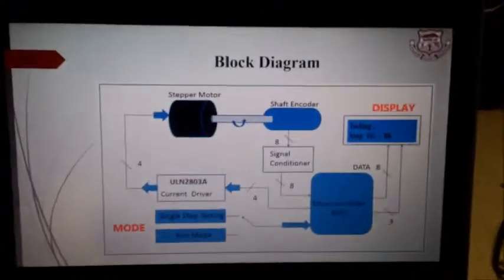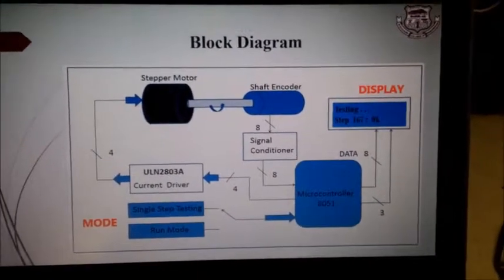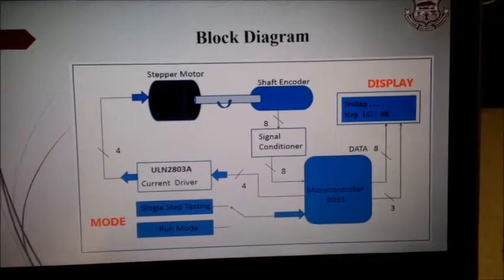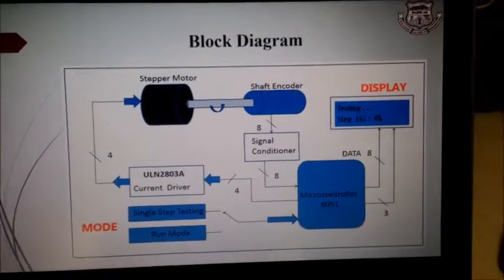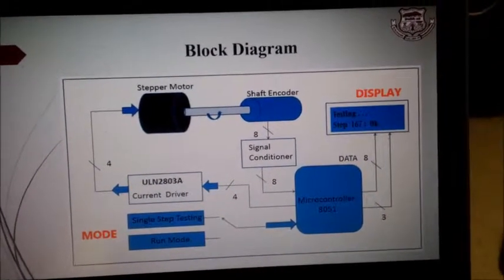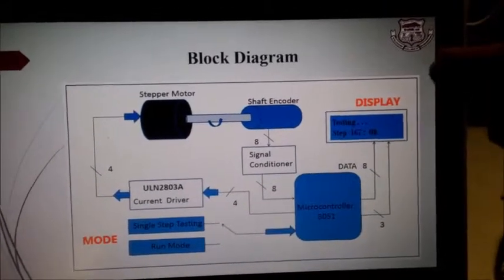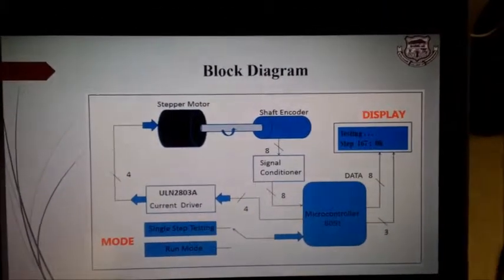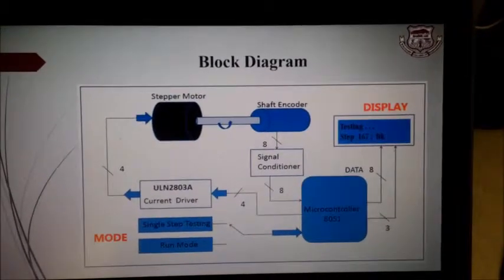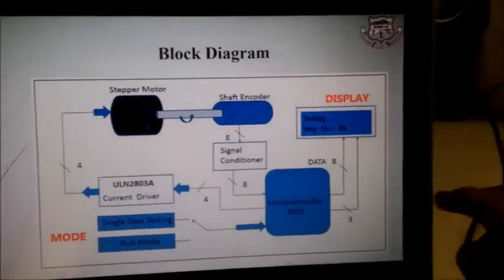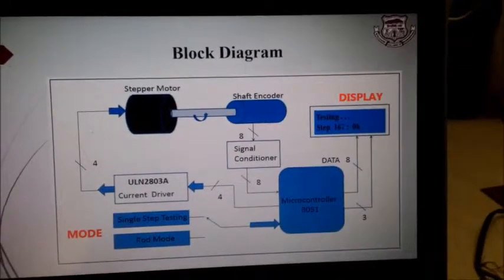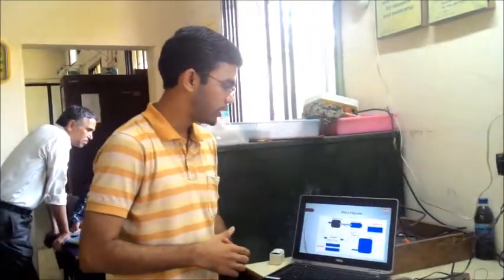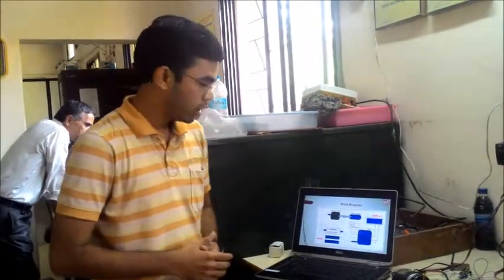But if there is an error in shaft encoder itself, the checking of stepper motor would go wrong. So for the testing of shaft encoder we have designed this setup. If shaft encoder misses any of the steps, the error at that step is detected through our setup. So I am here to discuss our project that is setup for testing of shaft encoder.